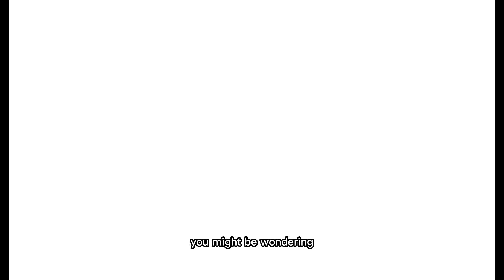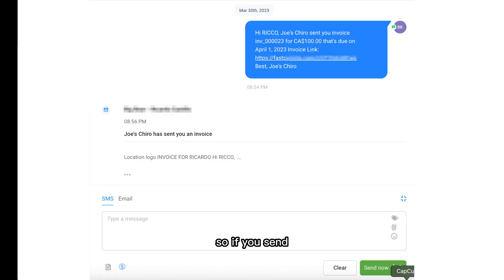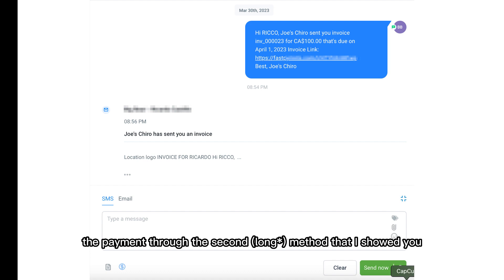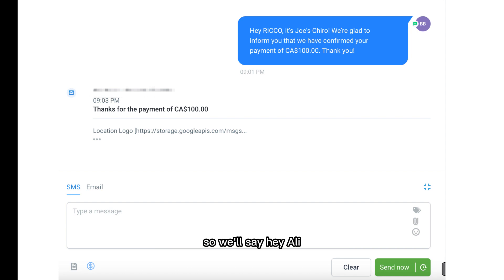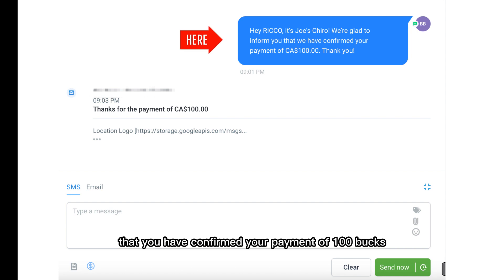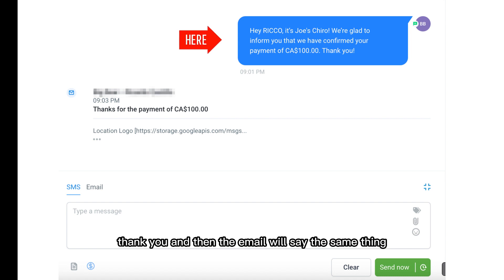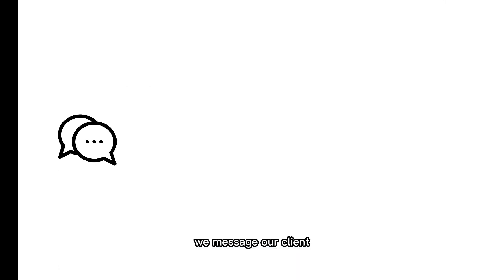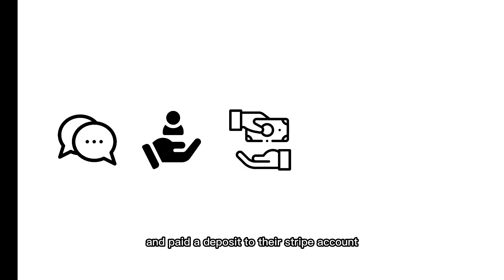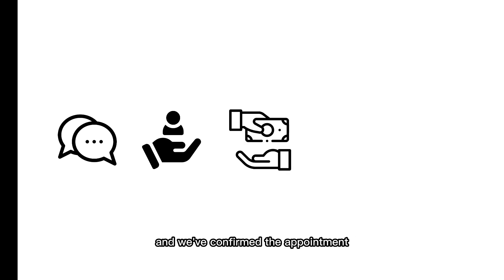You might be wondering: how do I know once they've paid that deposit? So if you send the payment through the second method, once the lead pays their invoice, GoHighLevel will send a text message and email automatically. It'll say something like: 'We're glad to inform you that you have confirmed your payment of $100. Thank you.' And then the email will say the same thing. After we receive that confirmation, we message our client and let them know that a lead has gone ahead and paid a deposit to their Stripe account, and we've confirmed the appointment.